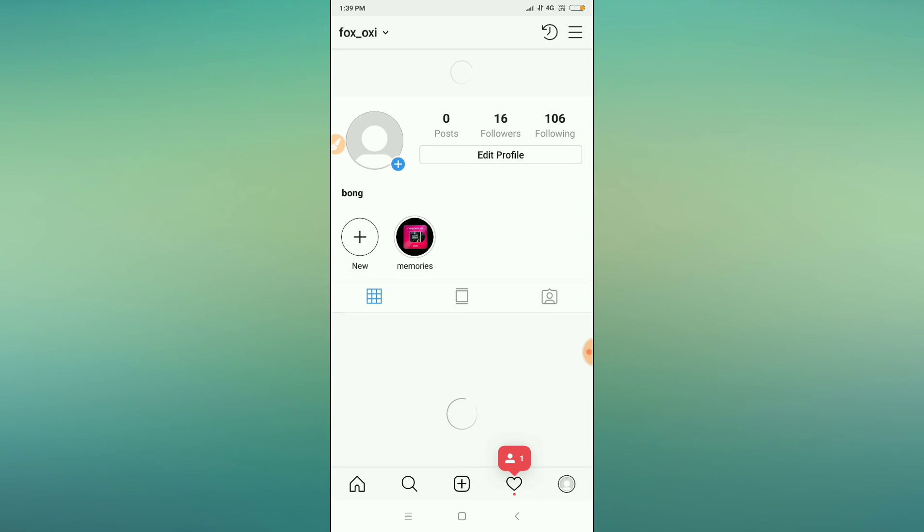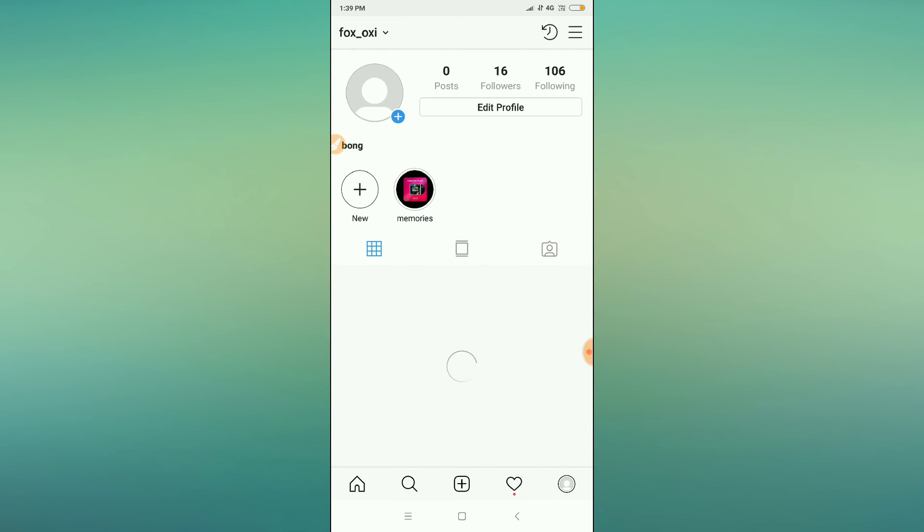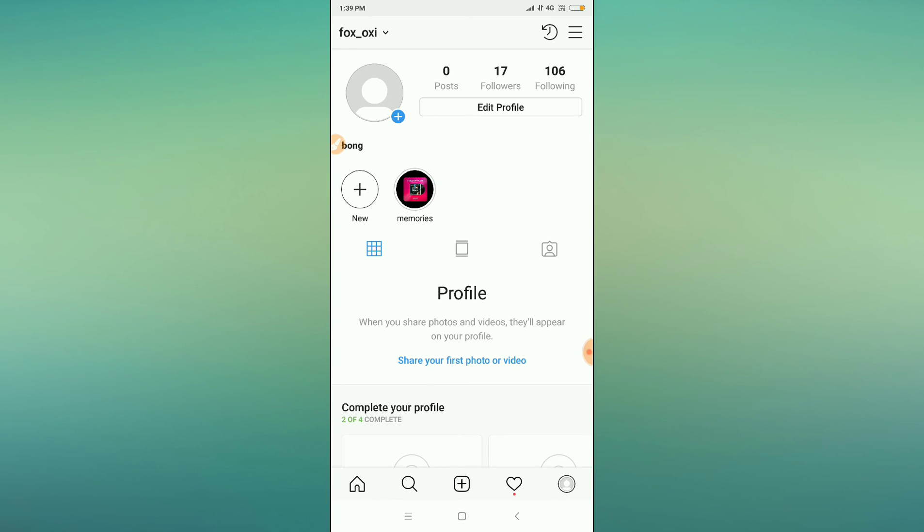So nobody can see my profile or feeds on another account. This is how you can enable private mode on your Instagram account. Thanks for watching. If you like the video, please hit the subscribe button.